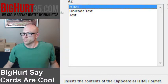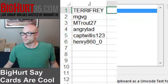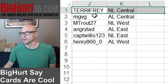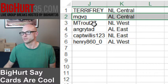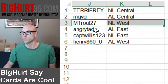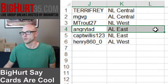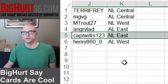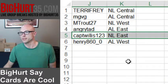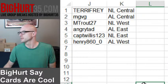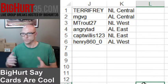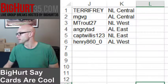So here you go: NL Central — Terry, Fray, MG, VG. AL Central — Trout. The West — NL West: Angry, Tad. AL East: Captain, Willis123, what's up buddy. NL East — and Henry gets the AL West. I'll pop these in the store real quick, and if you guys want to do any trading or anything, go for it.